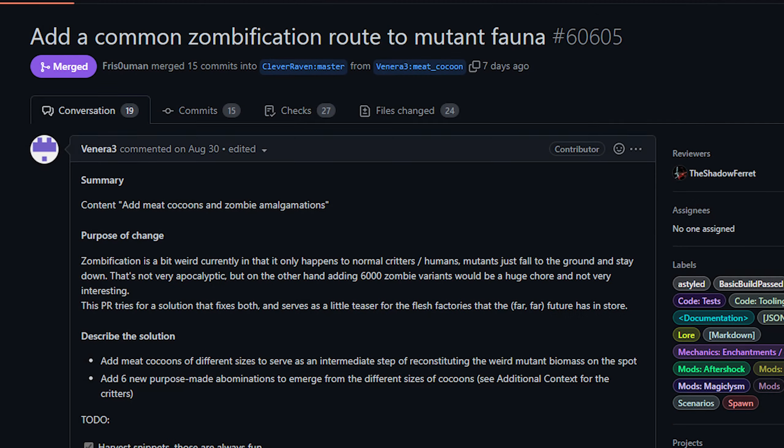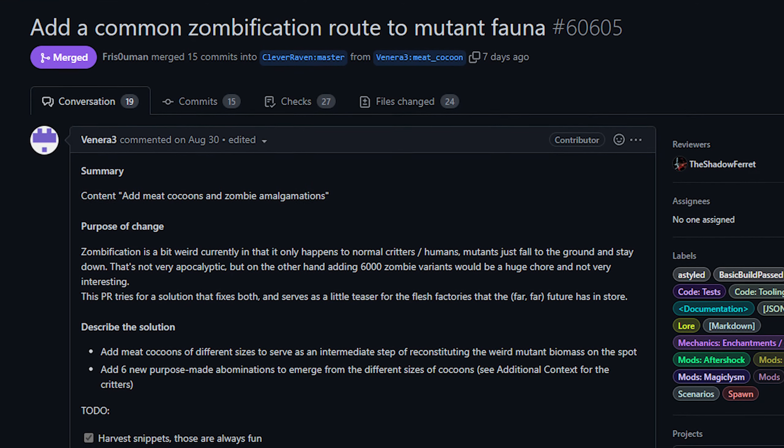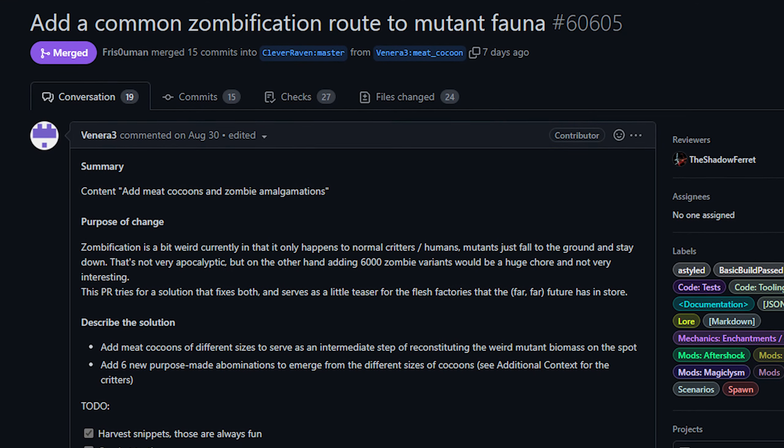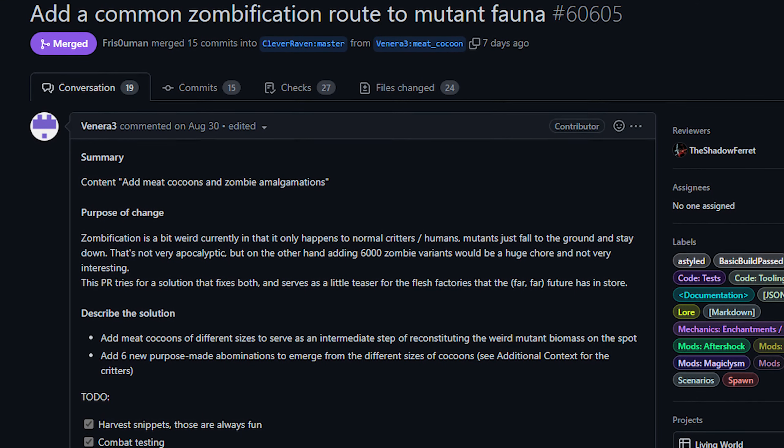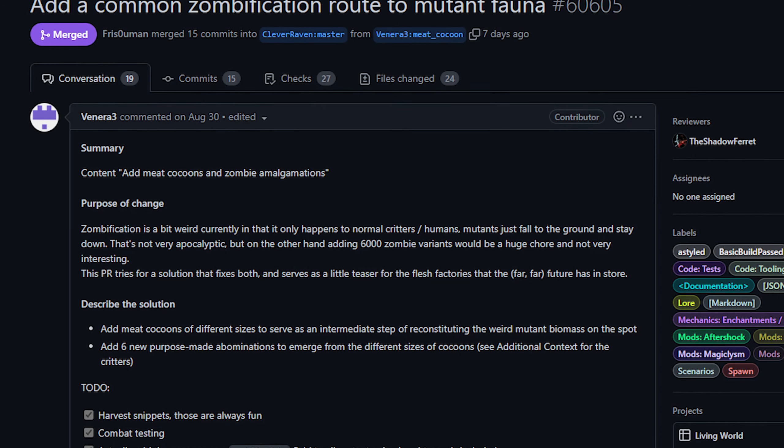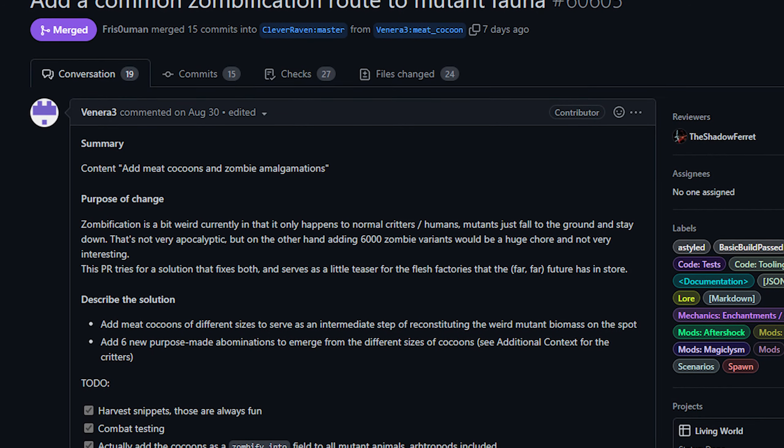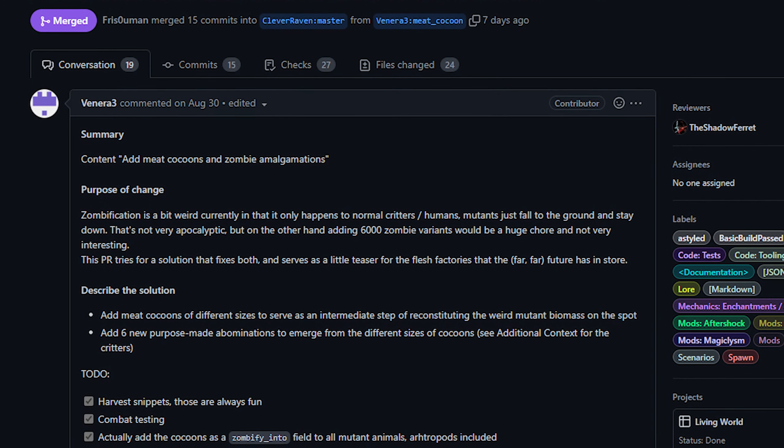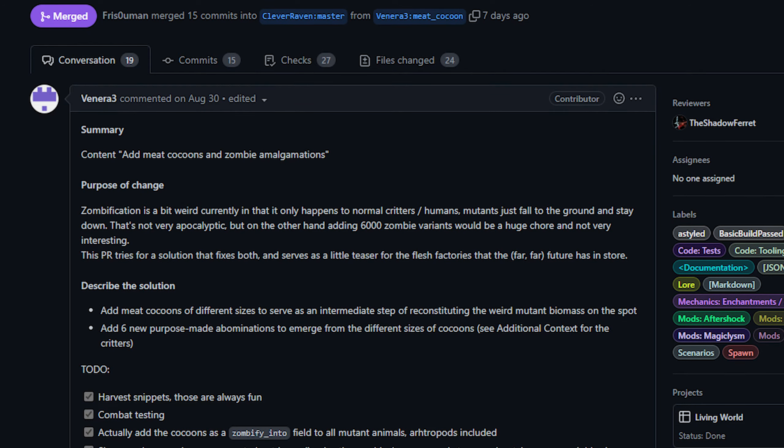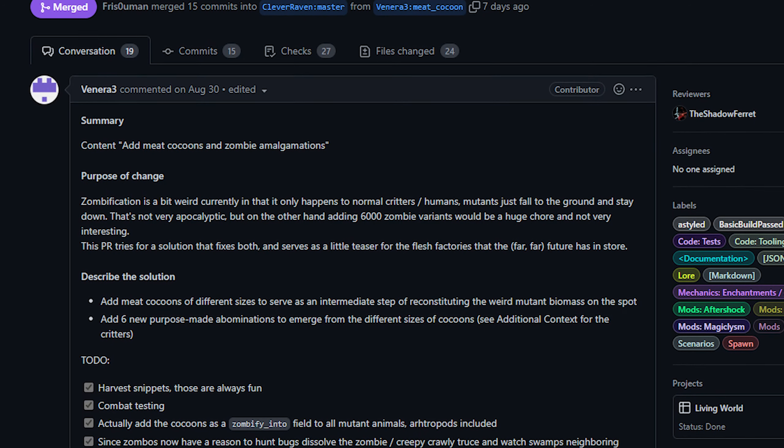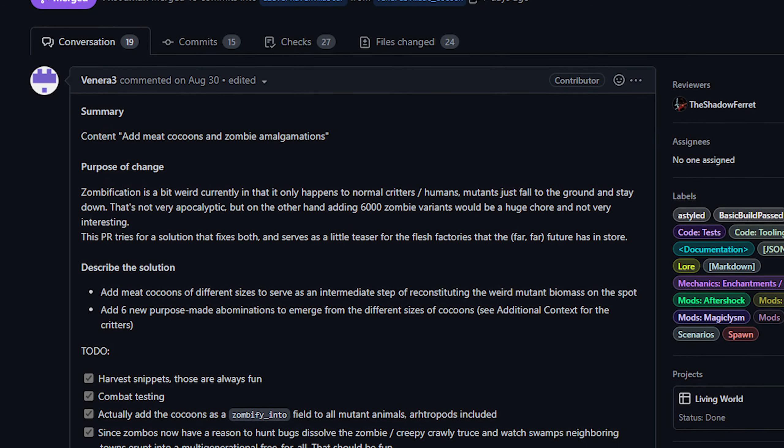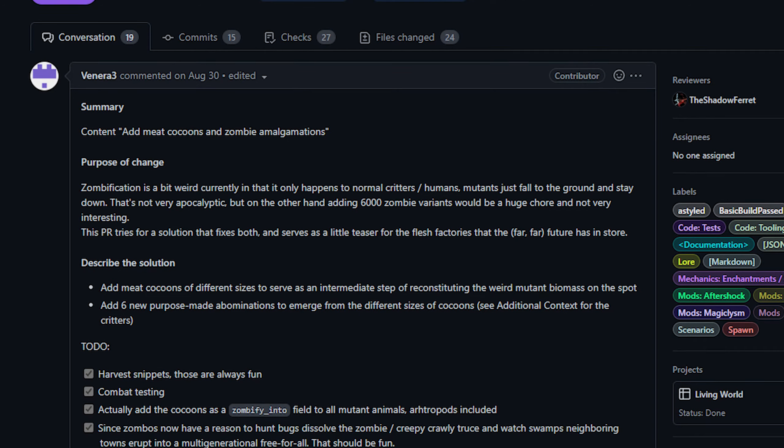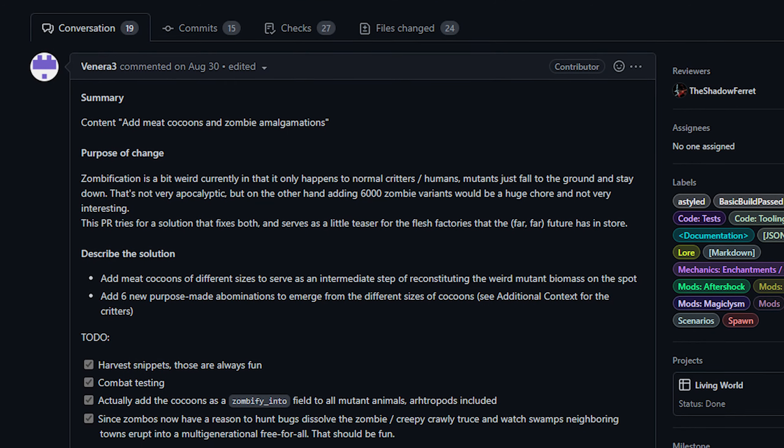And then finally today from Venera we've got some zombie forms for mutants and, you know I'm not really a fan of this phrase, but it also adds meat cocoons. So basically most animals, NPCs, etc. they reanimate as zombies after they die. Now this is not true for most if not all of the mutant creatures in the game, they simply drop dead and never come back.